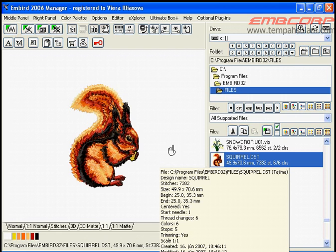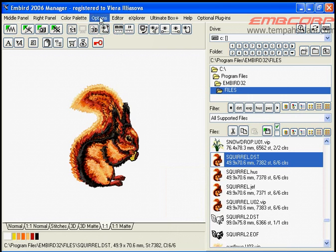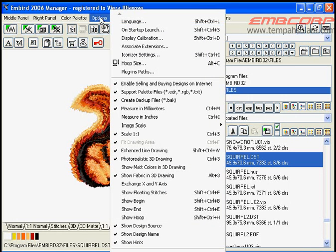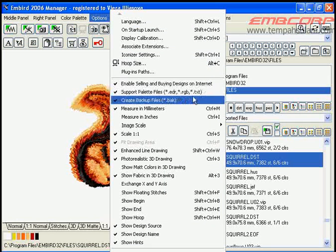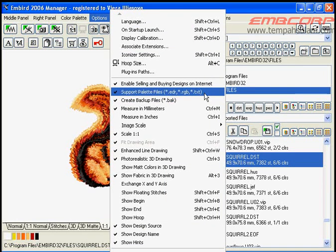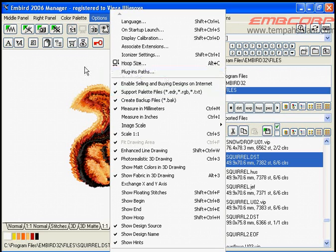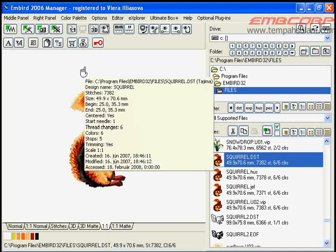After saving, when you double click on the file name of the design Squirrel DST, it will be displayed with the new color palette.